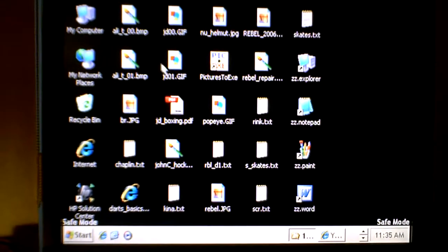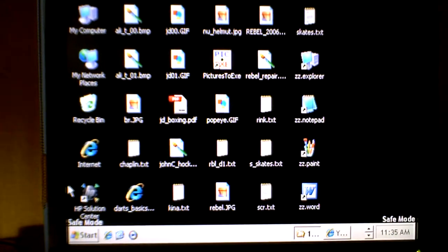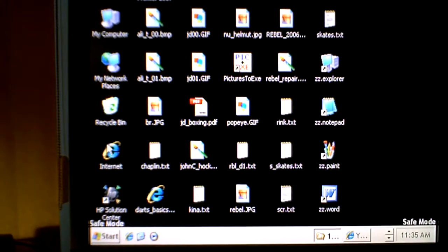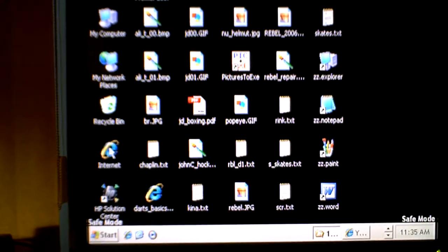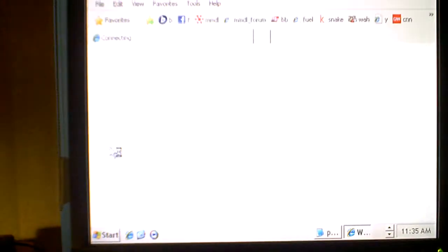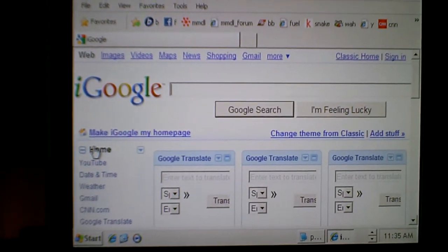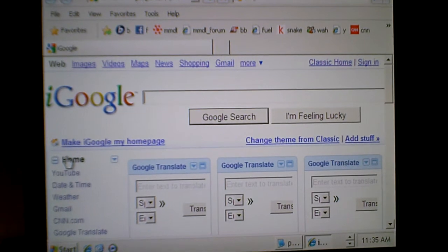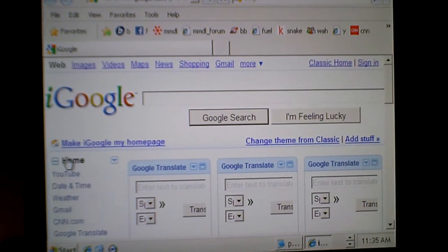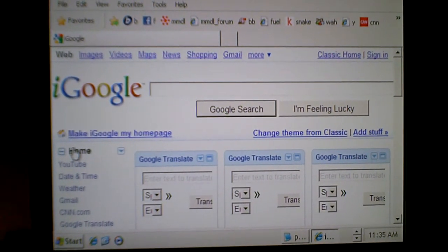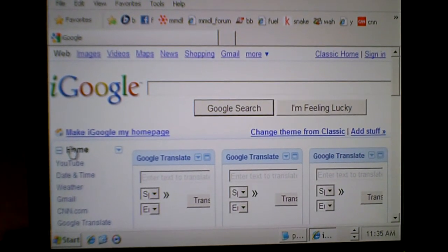Now I think we're going to be able to connect back to the internet, so we'll double click on the Internet Explorer icon. And we have Google! We did it! Lo hicimos. See you until...